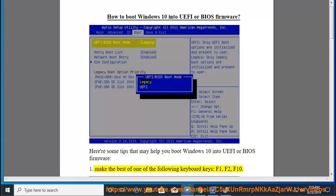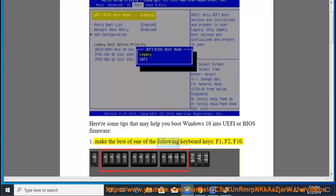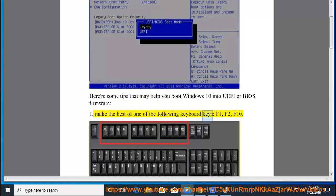Method 1: Make the best of one of the following keyboard keys: F1, F2, F10.